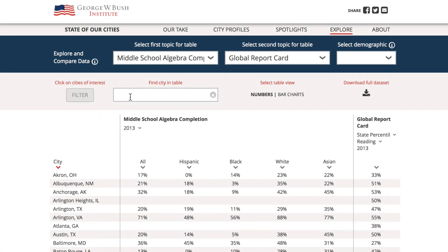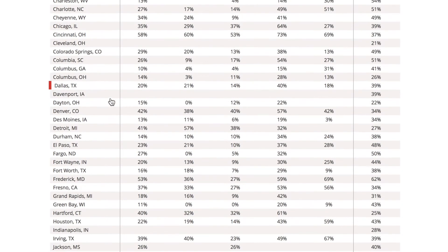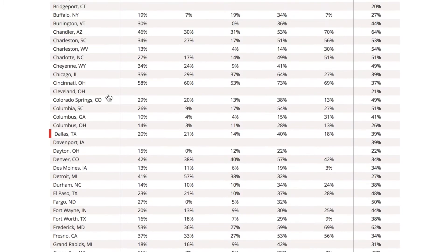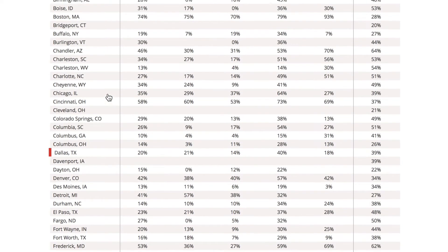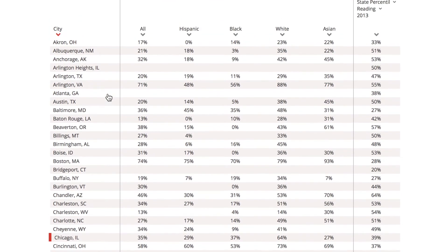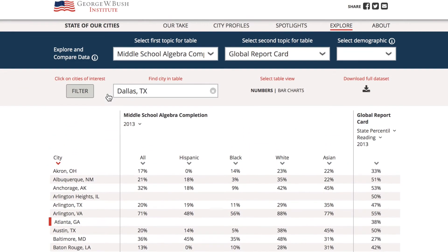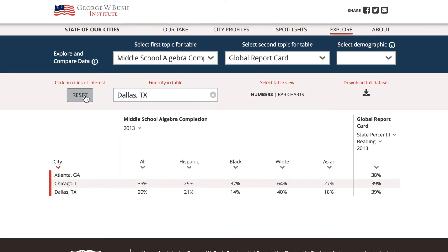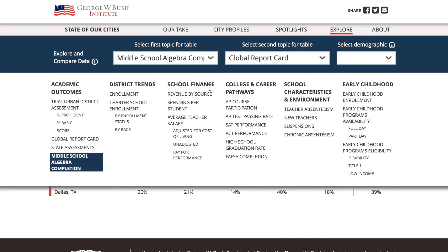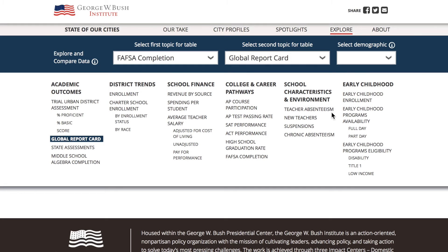Next, let's navigate to the Explore page where you can access and analyze the data yourself. Use the dynamic table to compare cities by topic, select data points from the drop-down menus, filter by demographic categories, and click on cities of interest to create a customized report and compare data across cities.